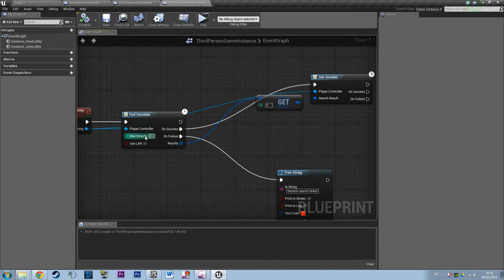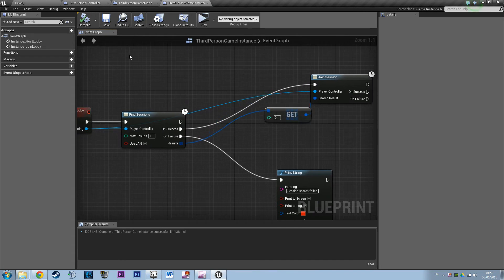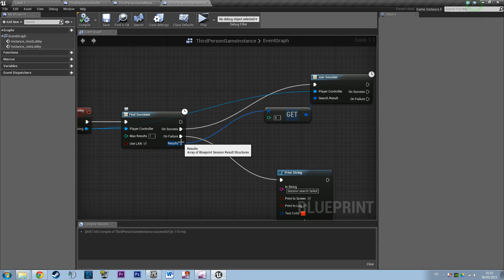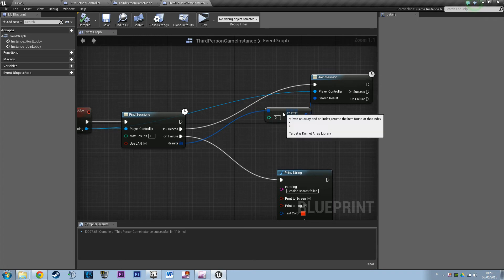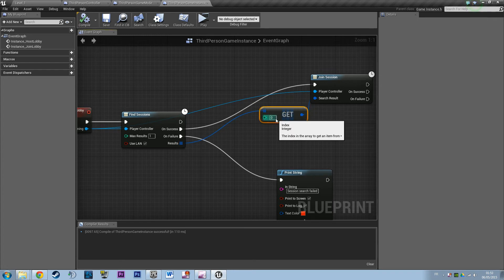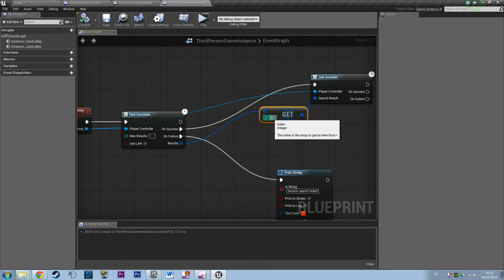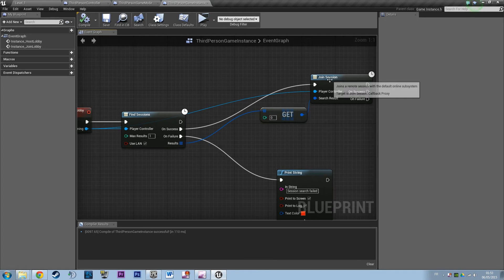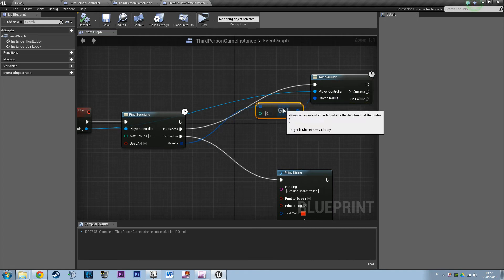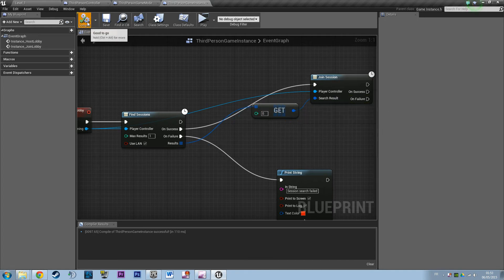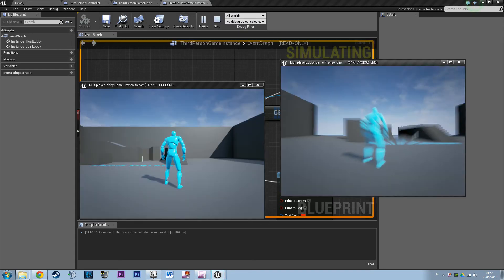So it's basically saying hey, find the entry in the array, get the first result in the array. Because the first result is always zero. So get the first result you have and just join that. We're gonna hit play to make sure that still works.